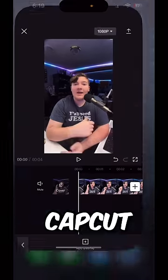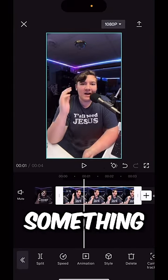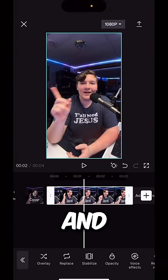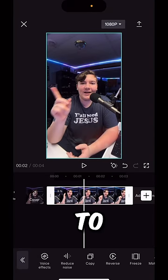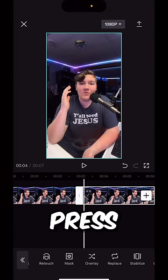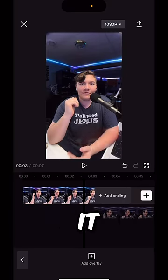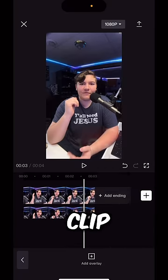How to get things to appear behind you in CapCut for free. First, open CapCut and click on the video you want to have something appear behind, then press copy to duplicate it. Go over and press overlay to make it a layer, then drag it underneath the clip.